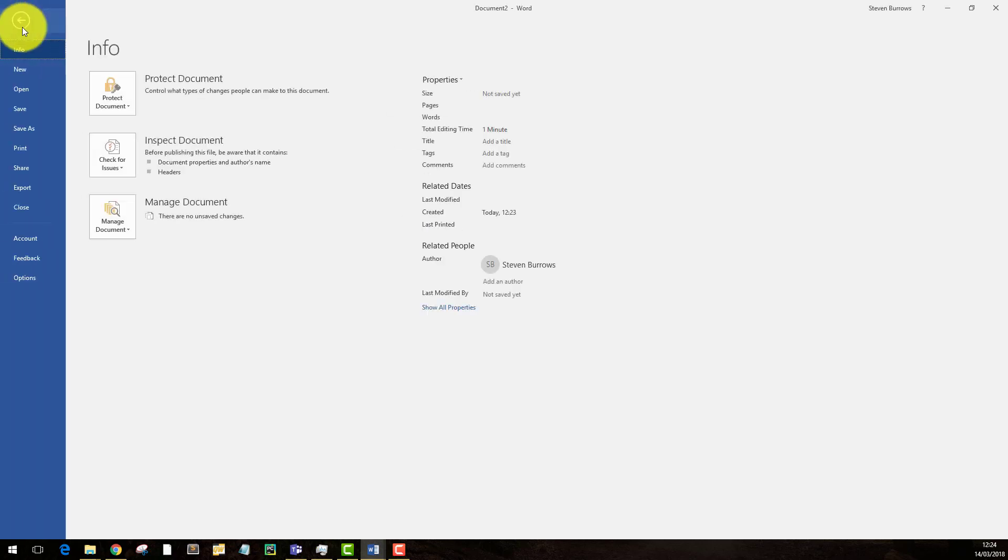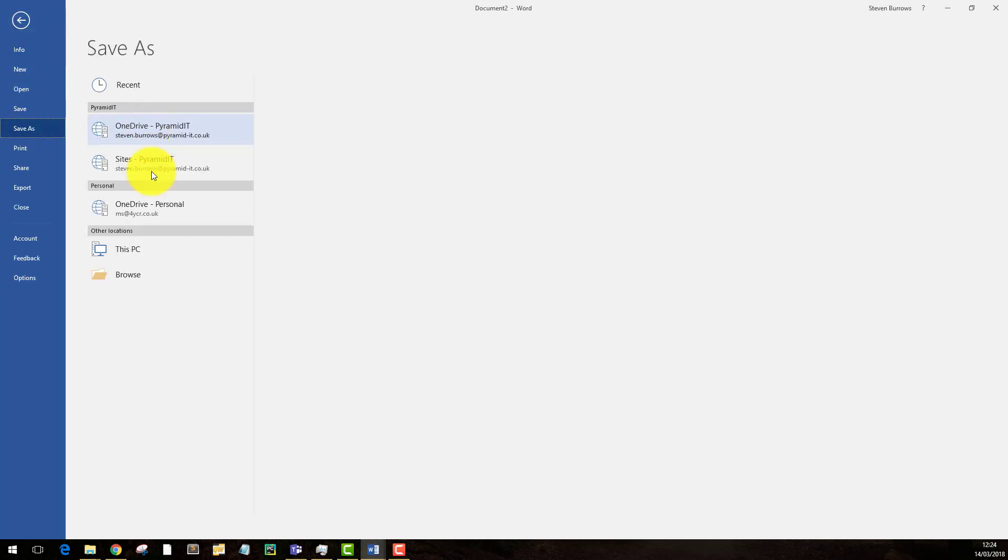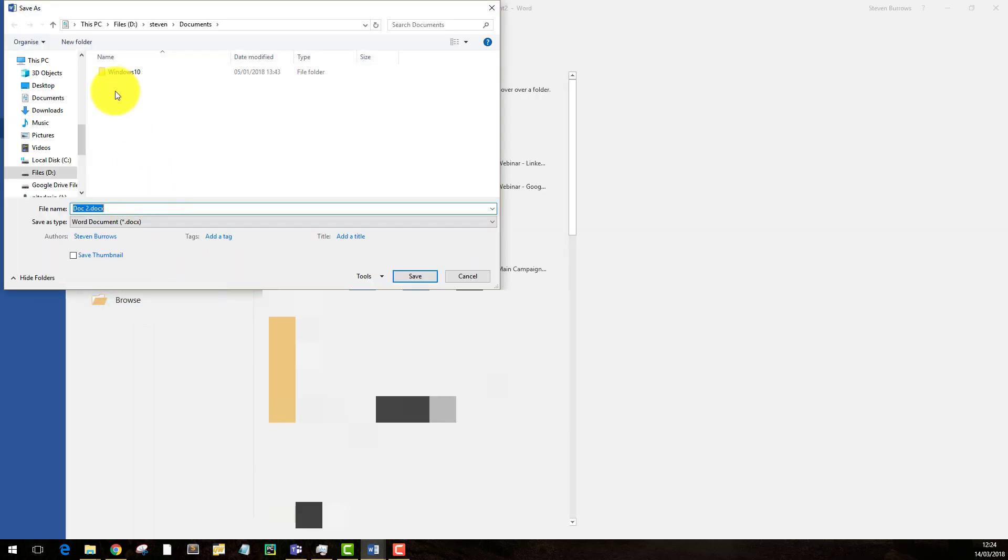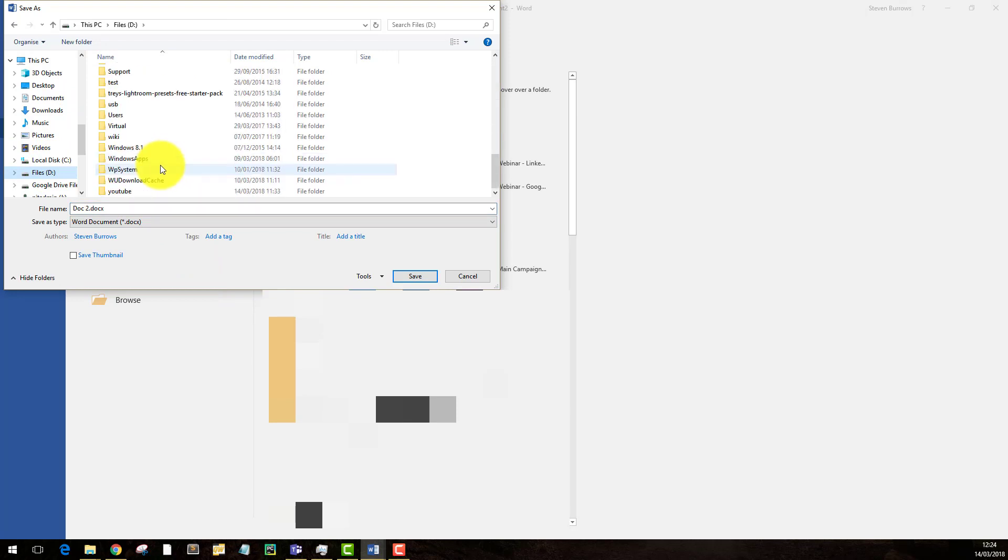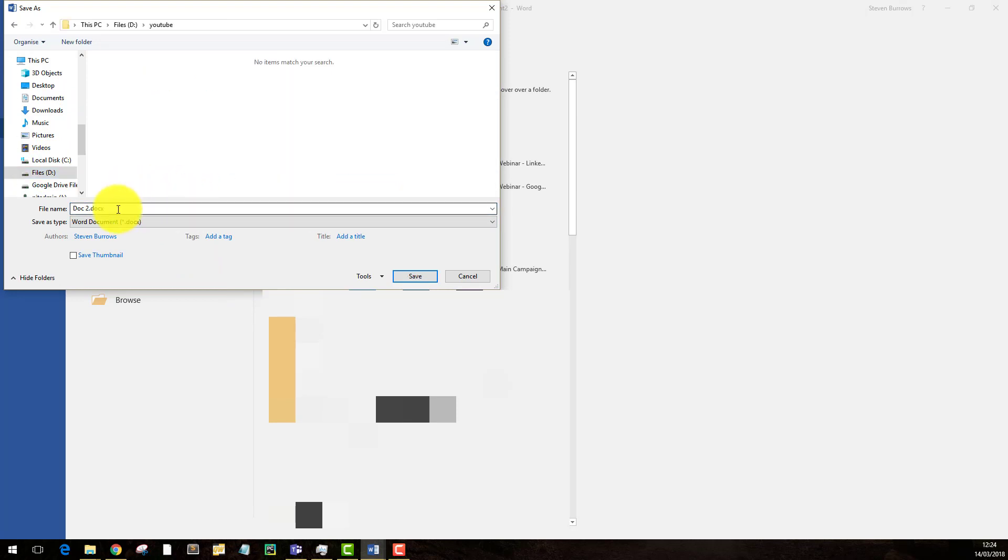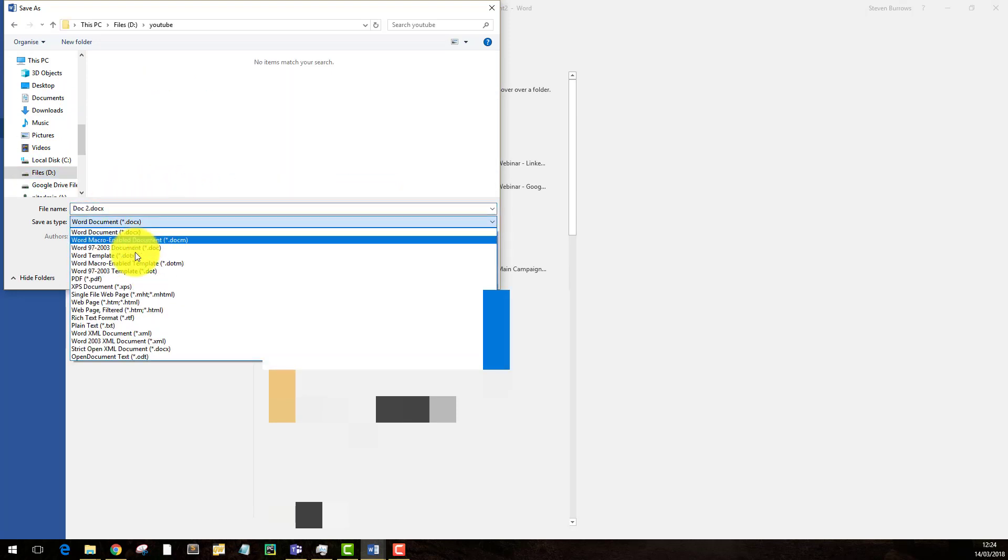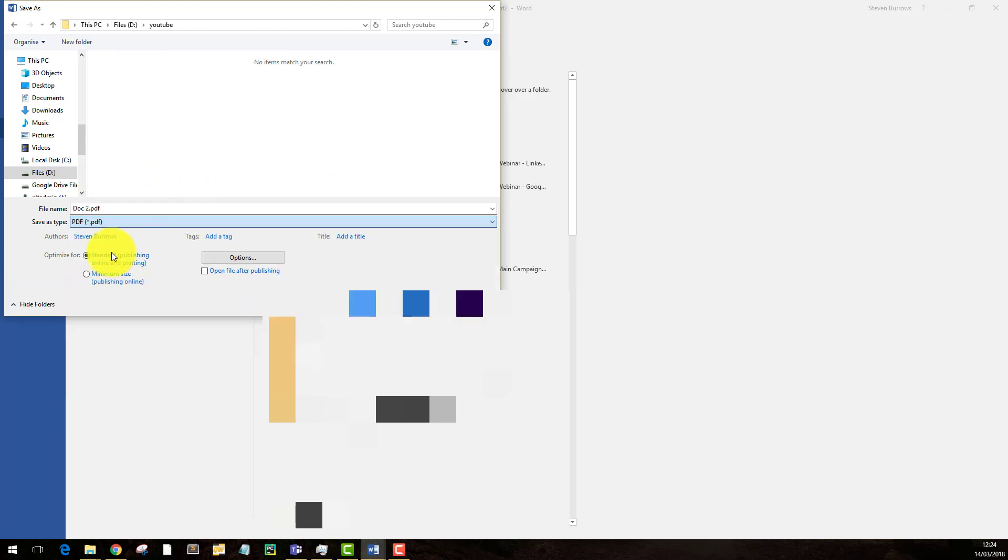I'm going to file, save as, browse, save it as a PDF.